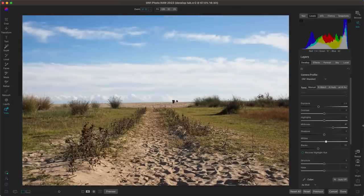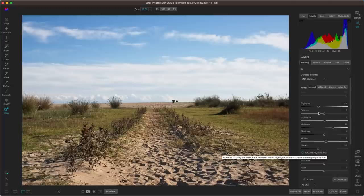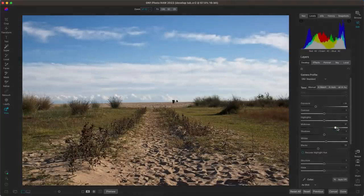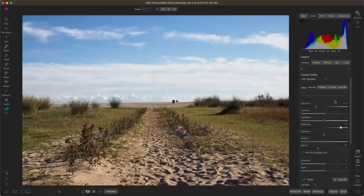Already looking much better — we've recovered those details in the sky, still have a nice illuminated foreground, and we've set the image up to go into the effects tab or local adjustments for styling. Remember, you can always go back since everything is non-destructive, so you can fine-tune as you go. The develop tab is sometimes overlooked but it's a really powerful tool, especially for these midday bright sunny day images.